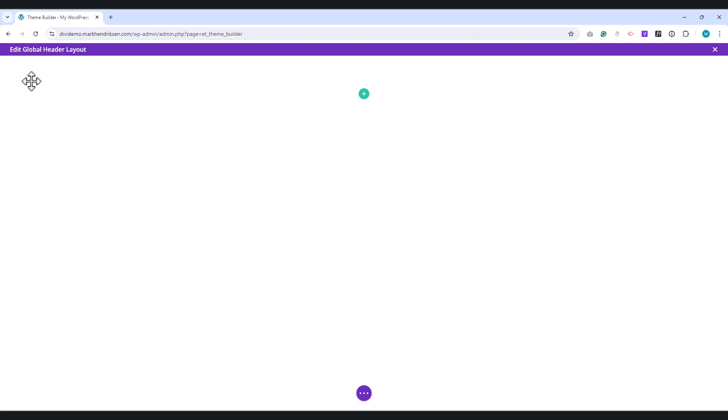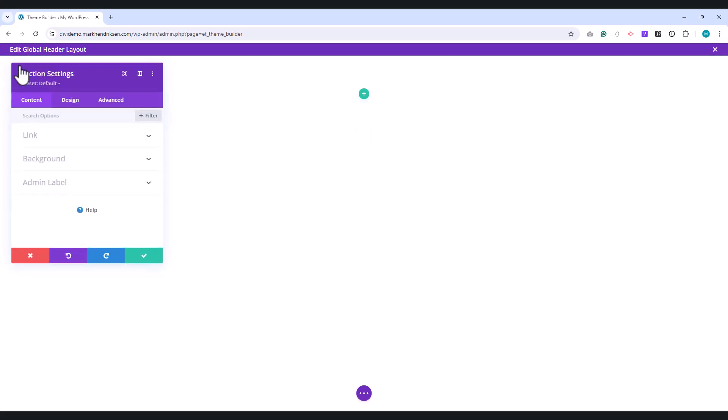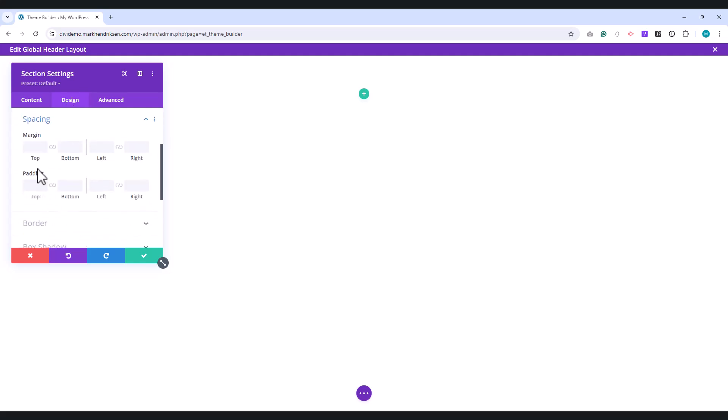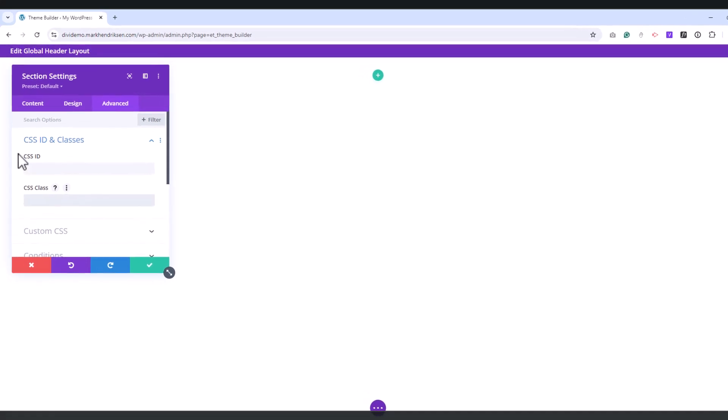If not, you can add a new section. Open this section and go to the Design tab. Under Spacing, set the top and bottom padding to zero pixels. Go to the Advanced tab and under CSS class, place the Class Custom Header.